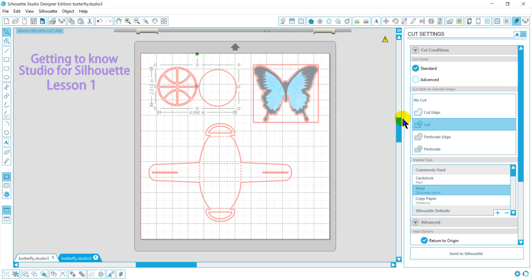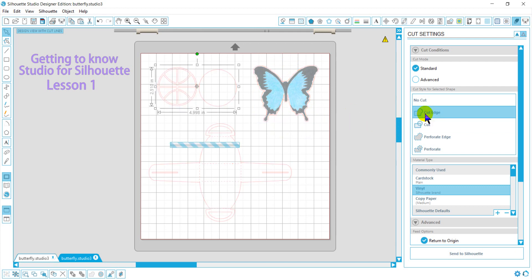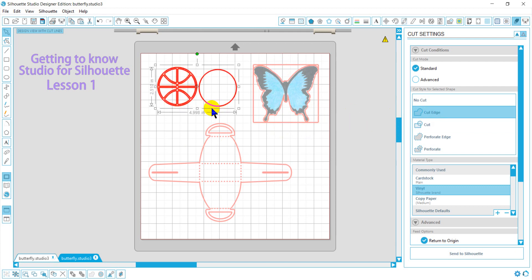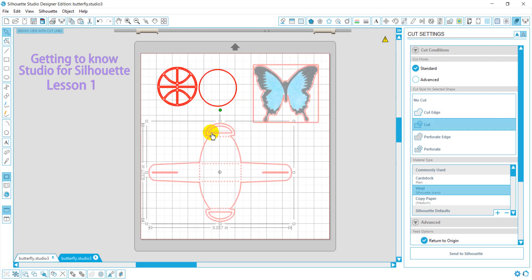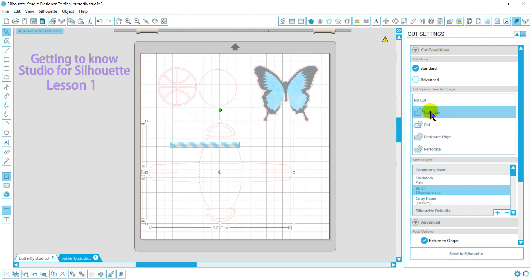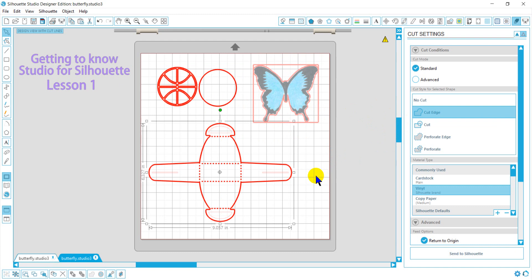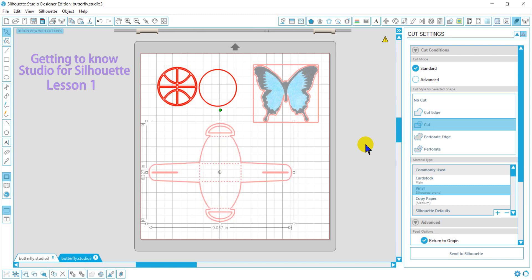On this one, if I do cut the edge, for some reason it's going to be everything. And same with this, you'll notice it's not cutting these areas if I do just an edge cut, but if I do the full cut, it will include it all.